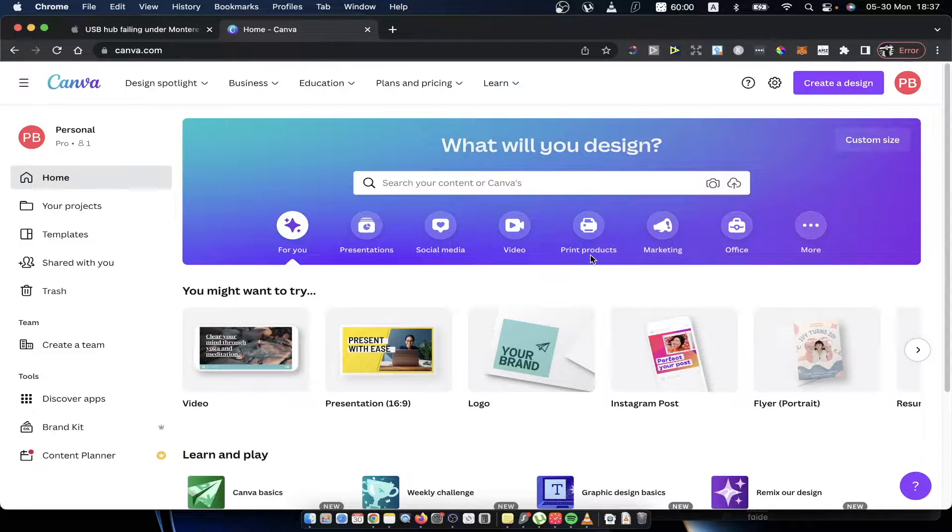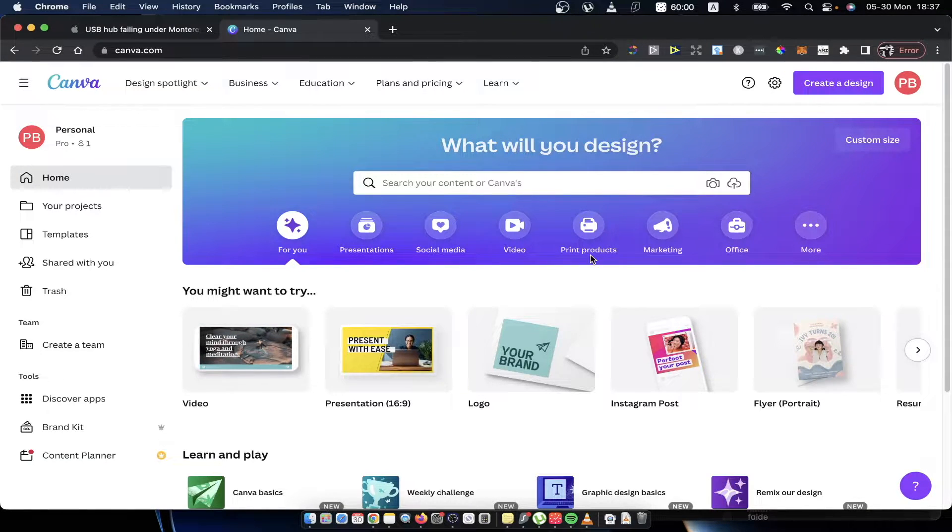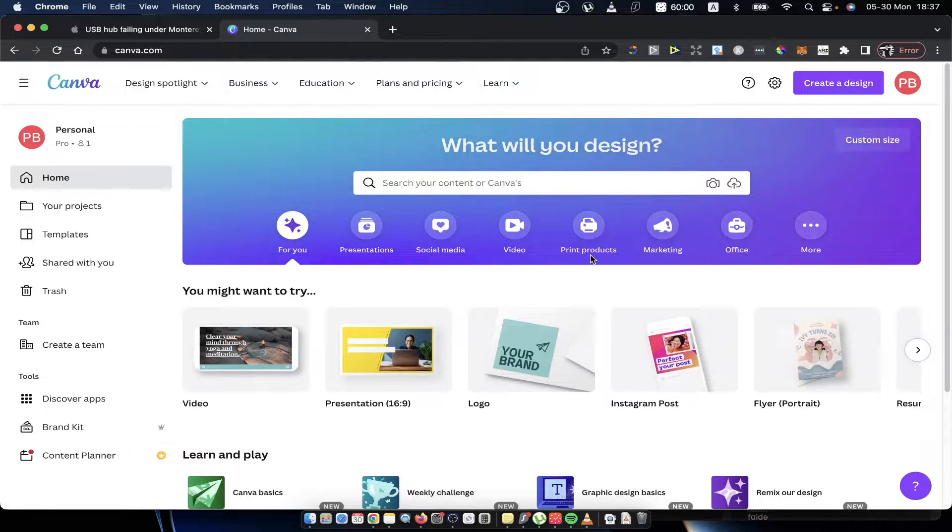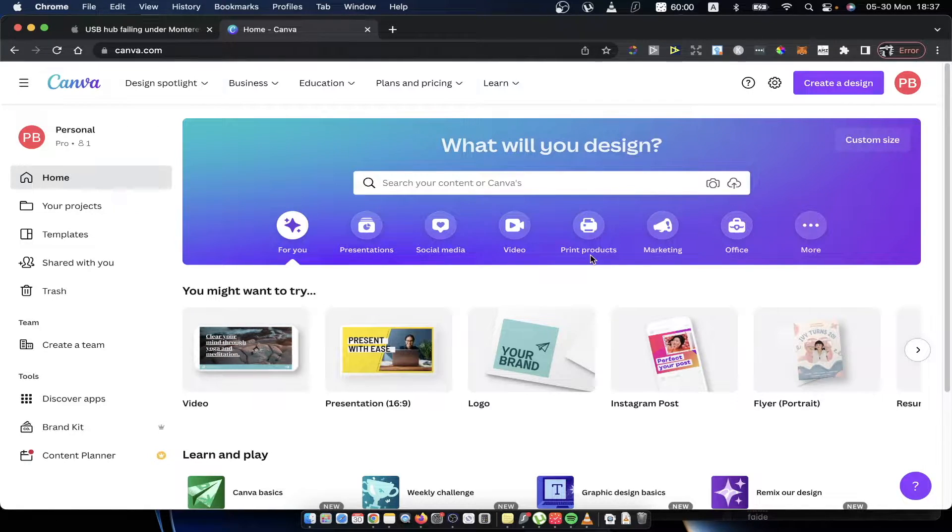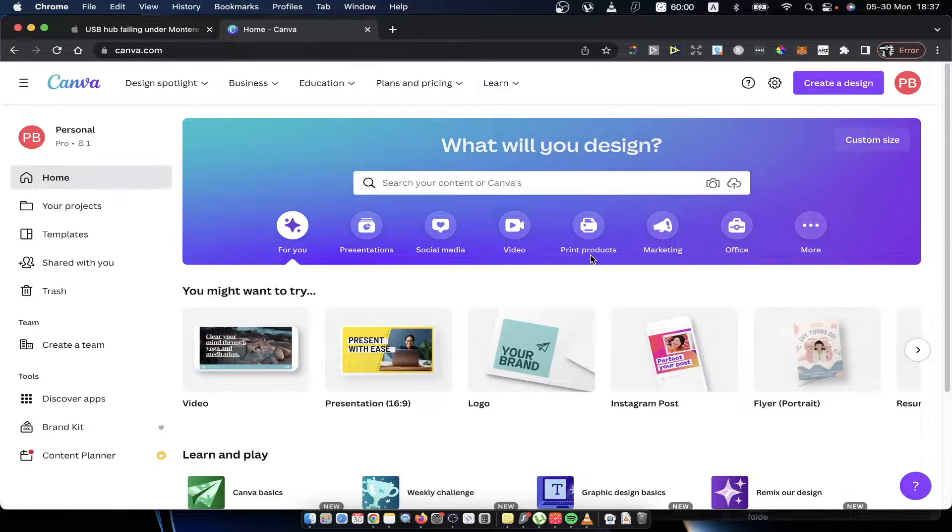Hey guys, in this video I will show you how you can contact Canva support team on Canva. It's really fast and easy and let me show you how. It will take you less than a minute to find it and contact it.